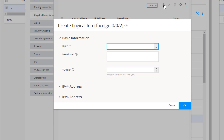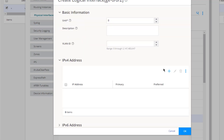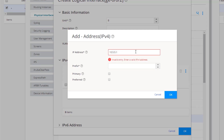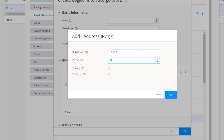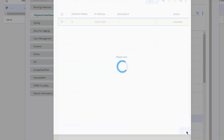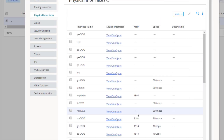Next, go to GigE0/0/2 and click Create. This one is slightly different since it goes to the web server. Set the unit to 0, then configure the IP address as 10.5.5.1 with /24 in the prefix box. We also need to configure the VLAN ID of 100 for this interface. Click OK twice to confirm.